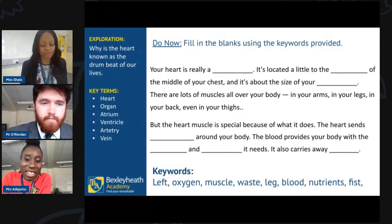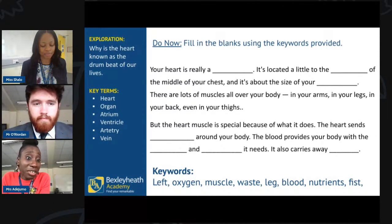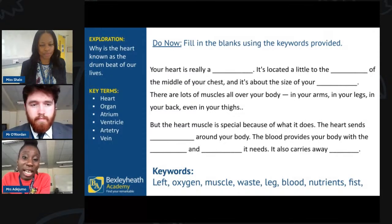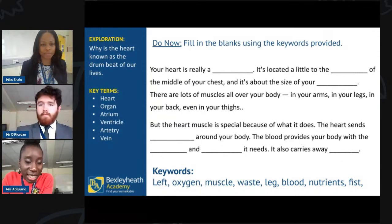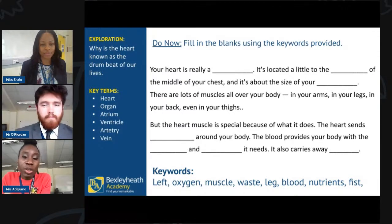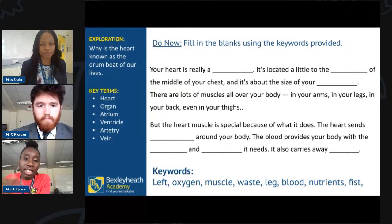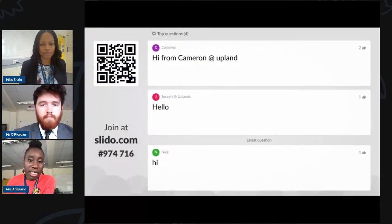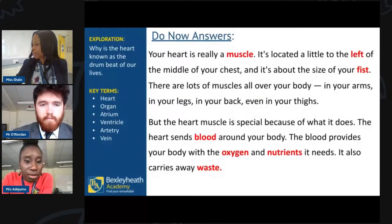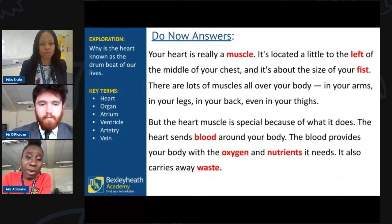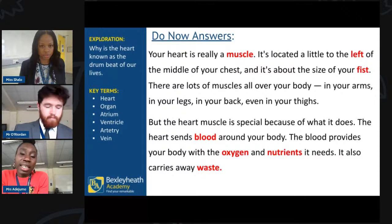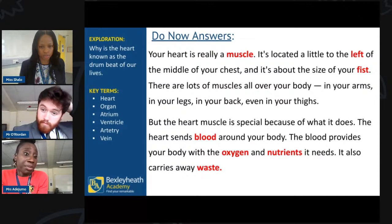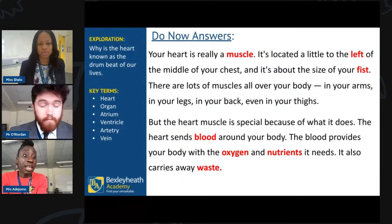Well done, guys — most of the answers were correct. You are on point so far with how the heart works and what the heart is. For those who didn't quite get it, let's go to the next slide where the answers can be revealed. Most of you gathered that the heart is a muscle — it pumps blood. It's located on the left side, and its size is roughly that of a fist.